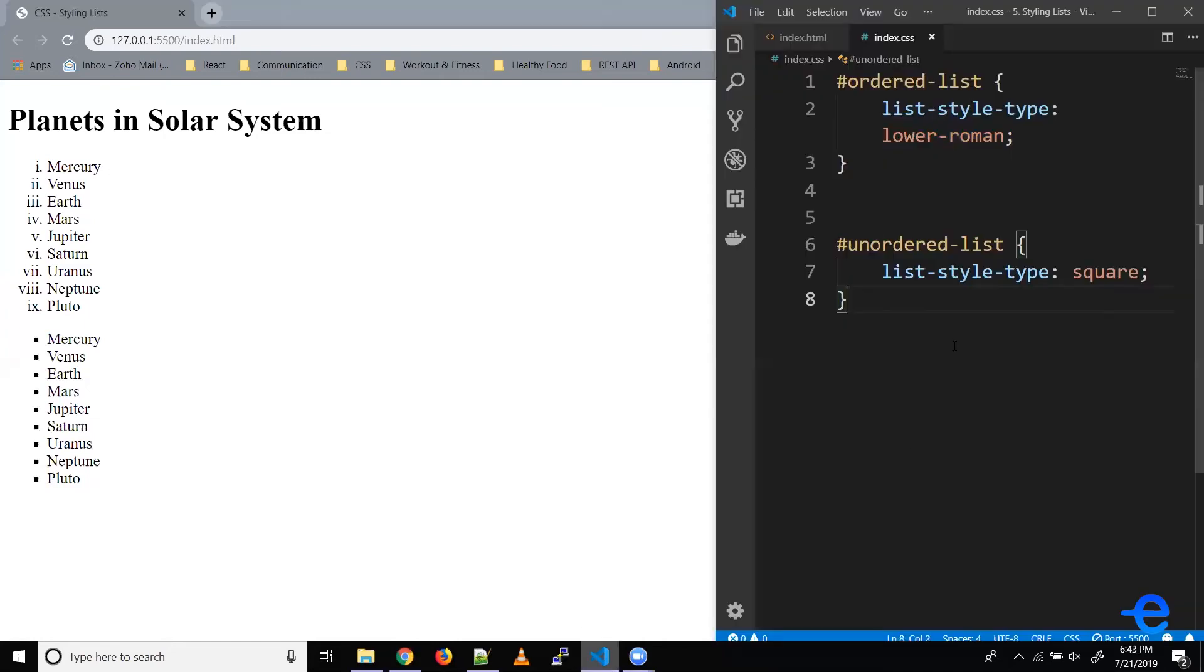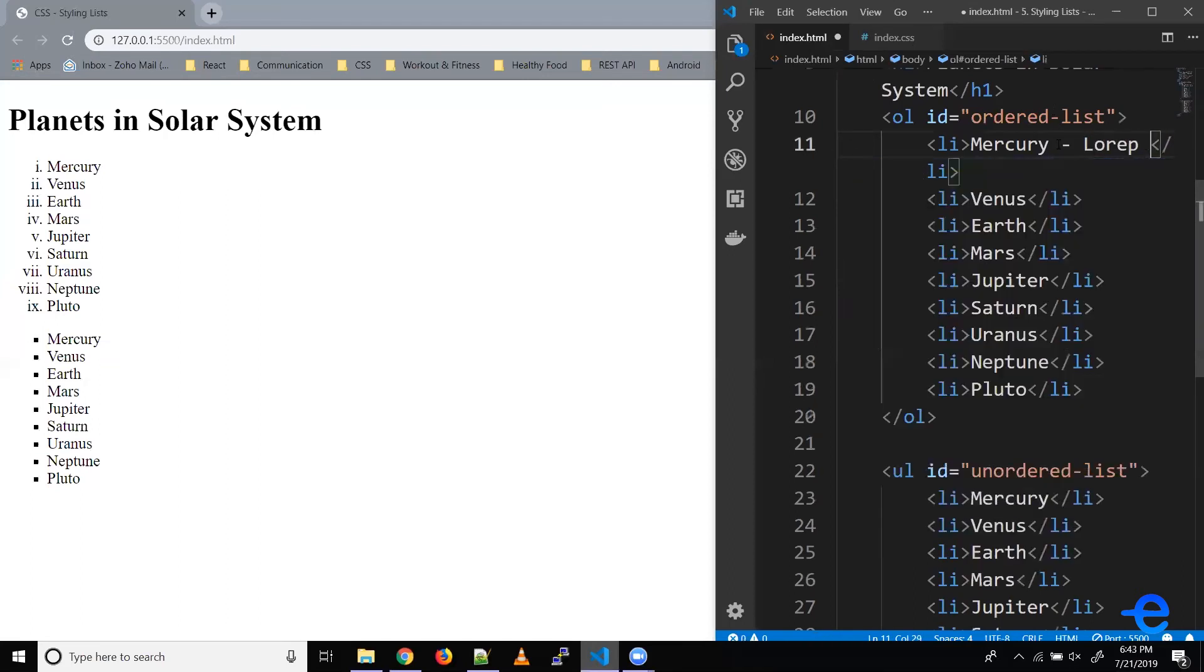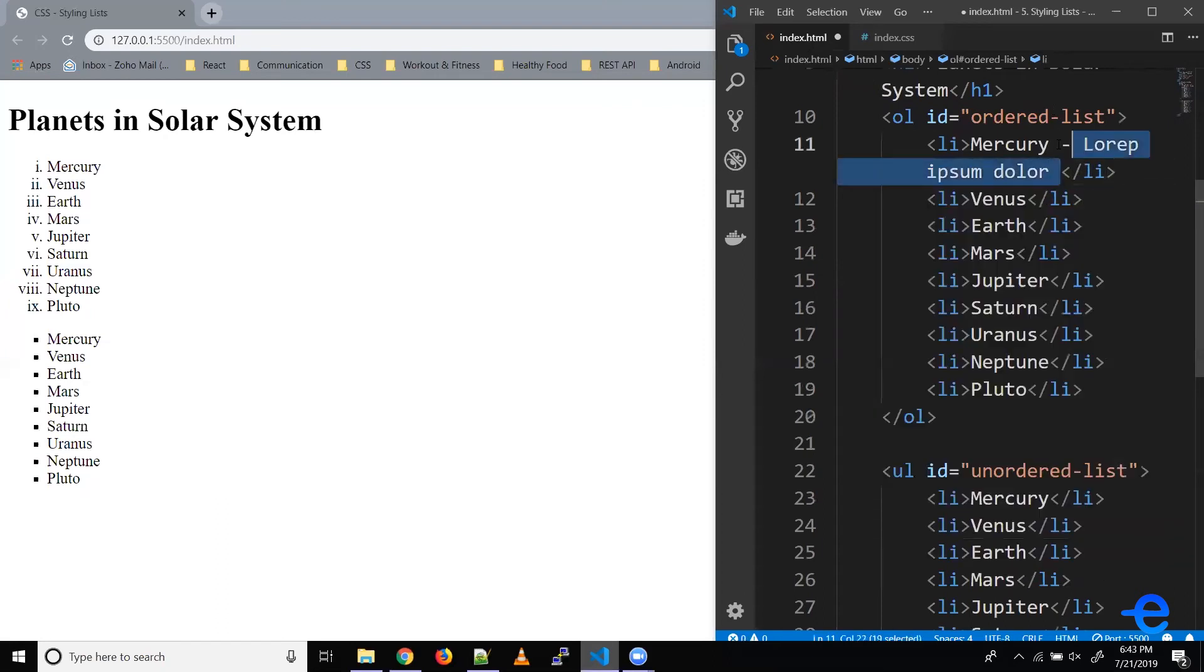Now let's try making this list multiline. So coming back here. So Mercury, let's say lorem ipsum, let's just copy paste it multiple times.